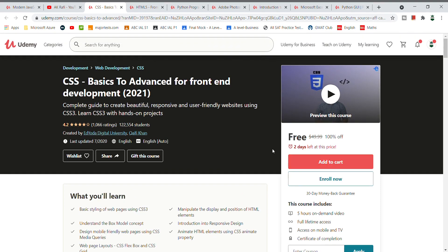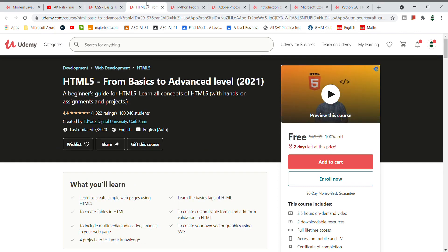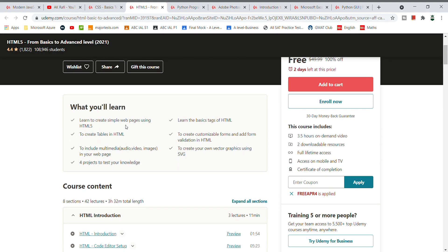Moving on to our third course — HTML5 from Basics to Advanced level. If you want to learn web development, you need to learn HTML compulsorily. You need to learn HTML from basics to advanced level, including how to create simple webpages using HTML.